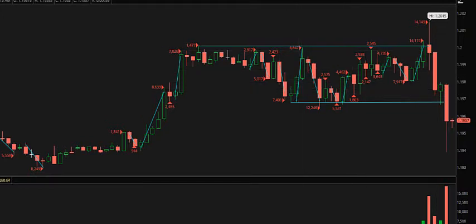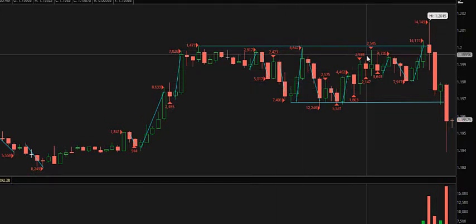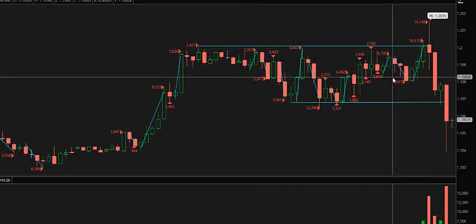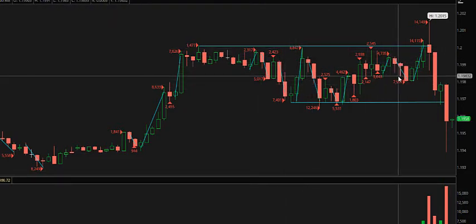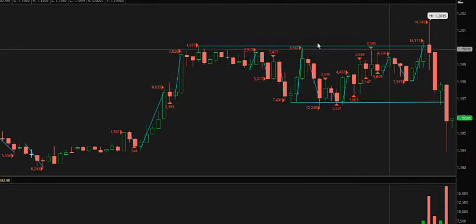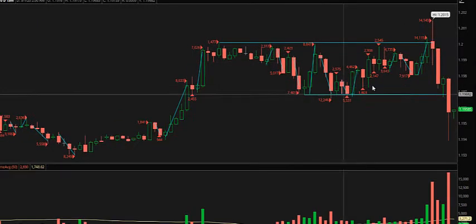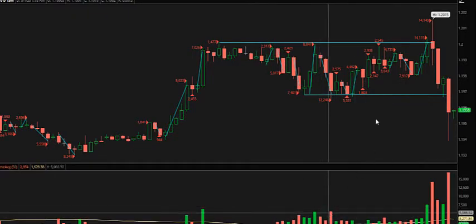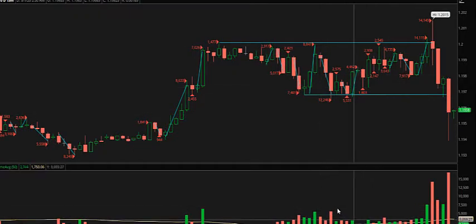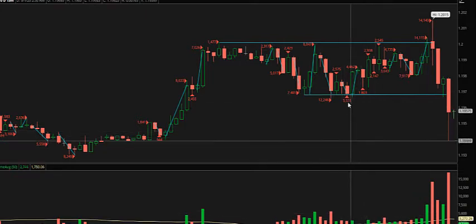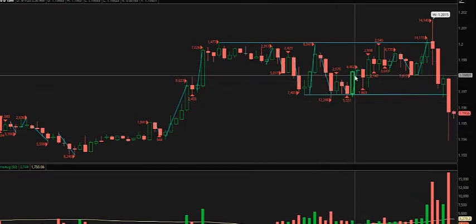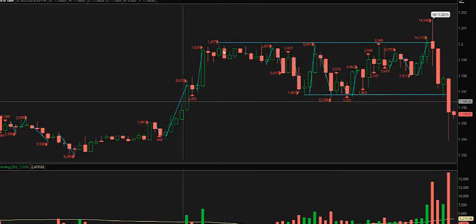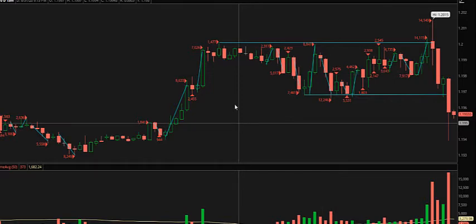Throughout this time frame where price is basically moving sideways — this is consolidation — this is usually where I stay out. It's very choppy. You can see volume levels are really drying up here at the bottom. Again, these are contracts — this is real volume, not tick volume. You also want to pay attention to the price swings.